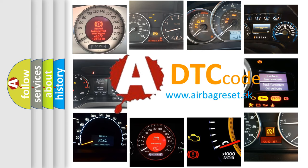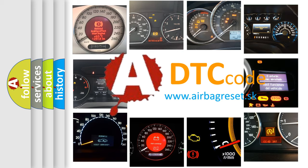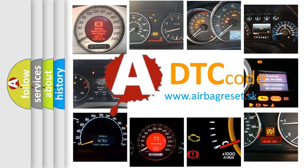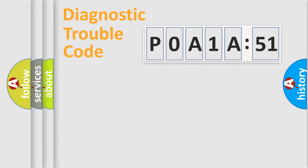What does P0A1A151 mean, or how to correct this fault? Today we will find answers to these questions together.